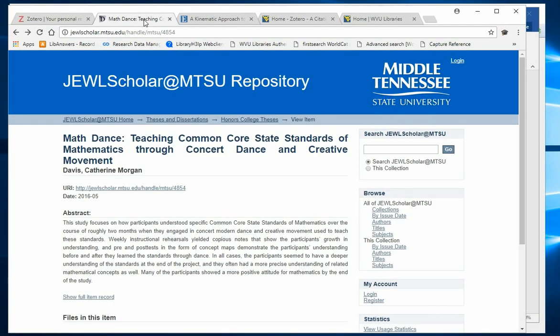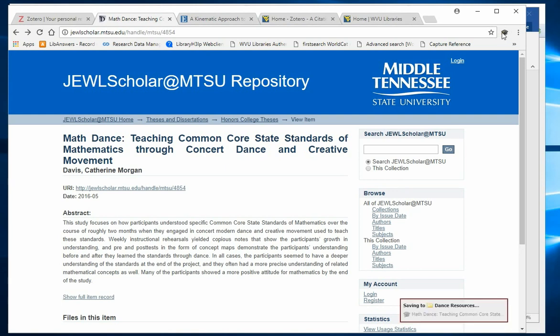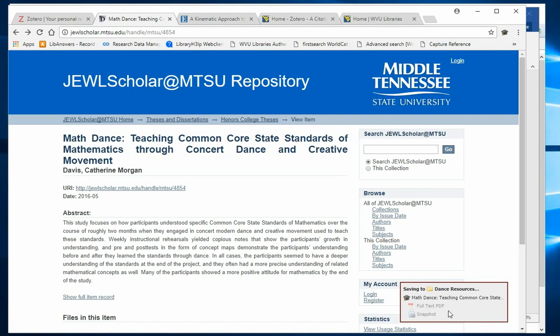Here's an online dissertation. Click on the Zotero connector and you'll see from the message at the lower right that this citation is now saved to my Zotero account.